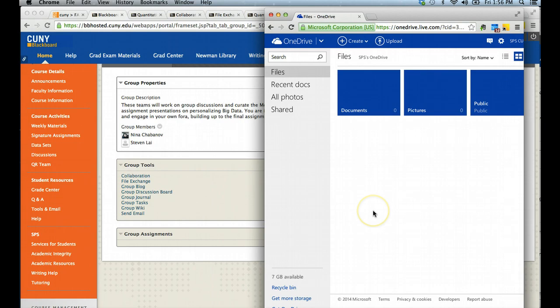With access to these different tools and applications, you should be able to more easily complete group assignments and group projects required for your different courses.